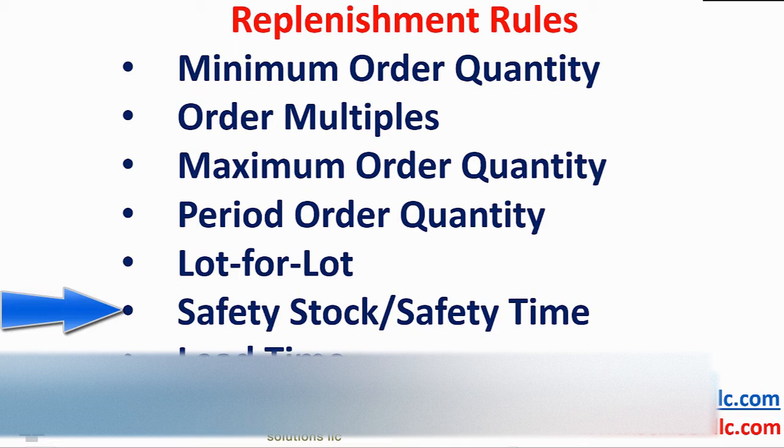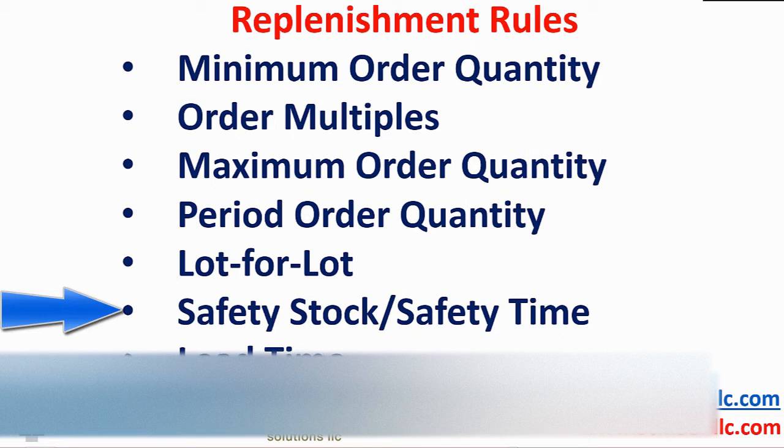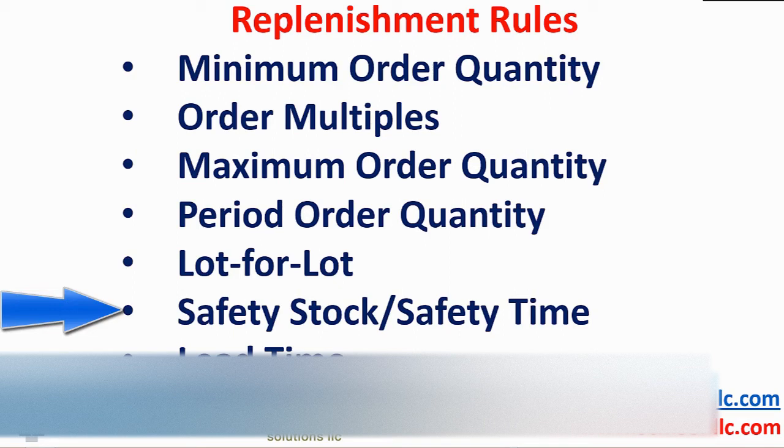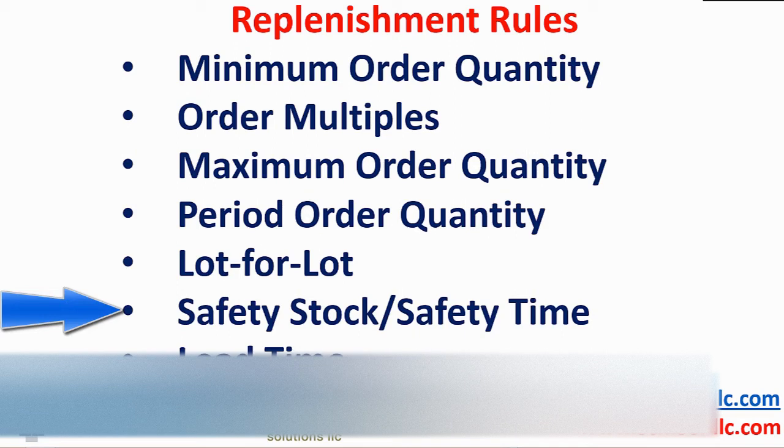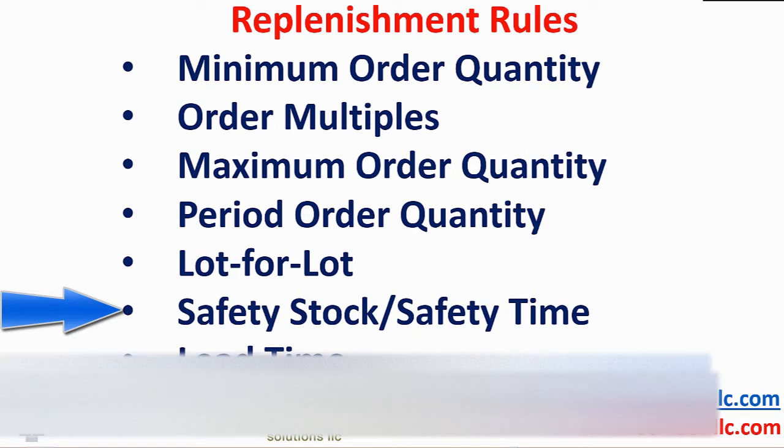Safety stock is a fixed number, whereas safety time is a dynamic number. With seasonal business, safety stock has the company running out of inventory at the start of the season and leaves you with too much inventory at the end of the season. Safety time compensates for this by looking ahead at the demand pattern.